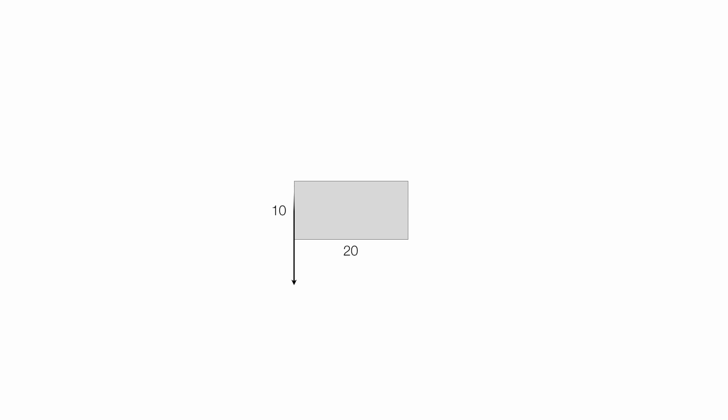But adding up areas of smaller rectangles is exactly what we do when we calculate the area of anything. Imagine I have a rectangle that's 10 by 20, so the area is 200. When we calculate the area, we're taking a bunch of small rectangles and adding them up. Let me show you what I mean by that.